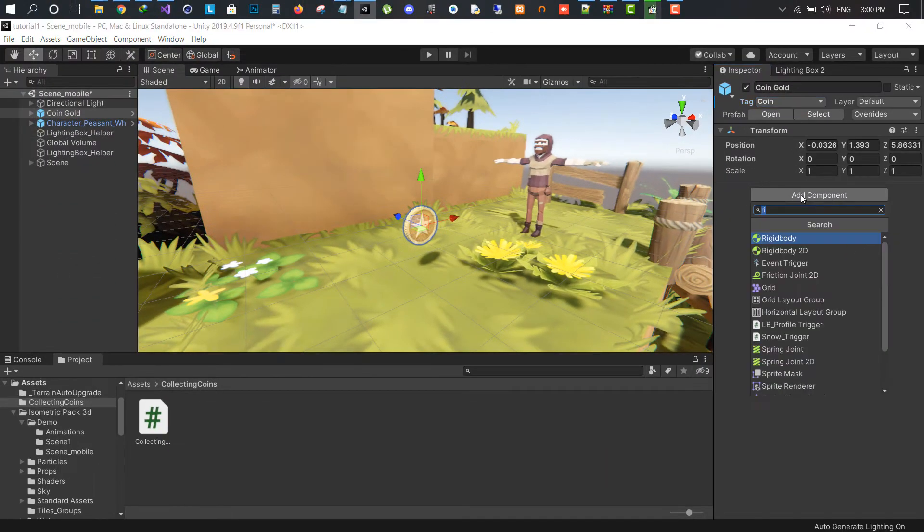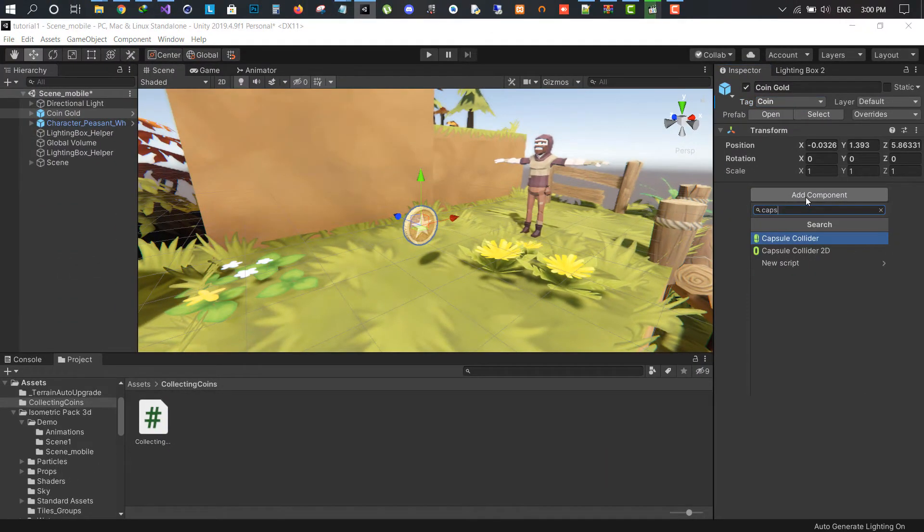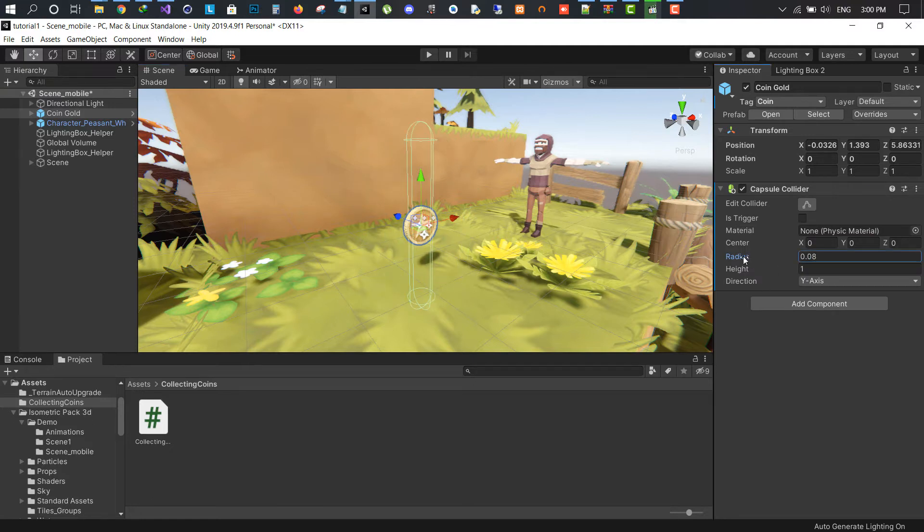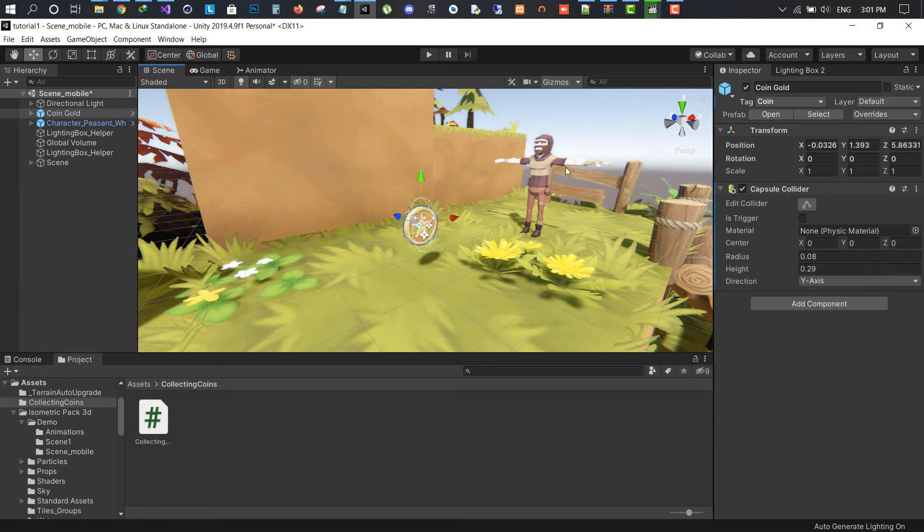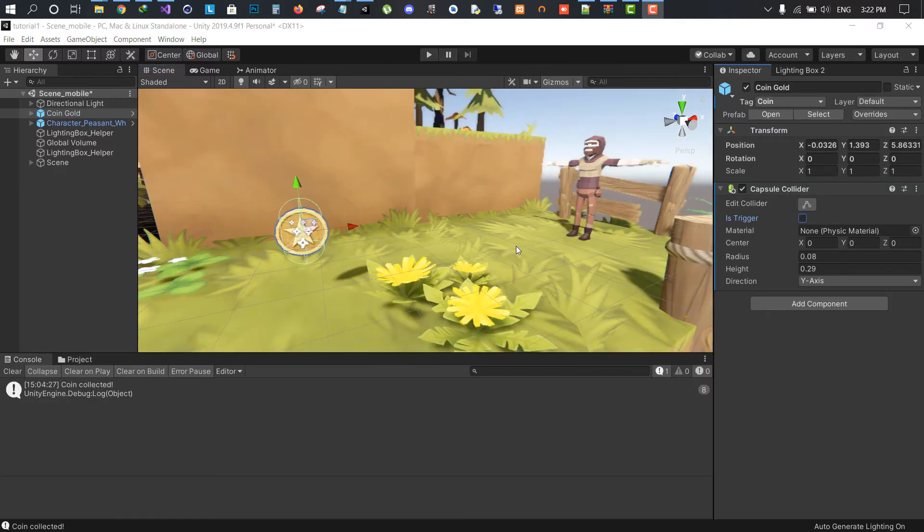Adding a new capsule collider component is needed on the coin and resize it accordingly. And make sure the trigger is enabled.